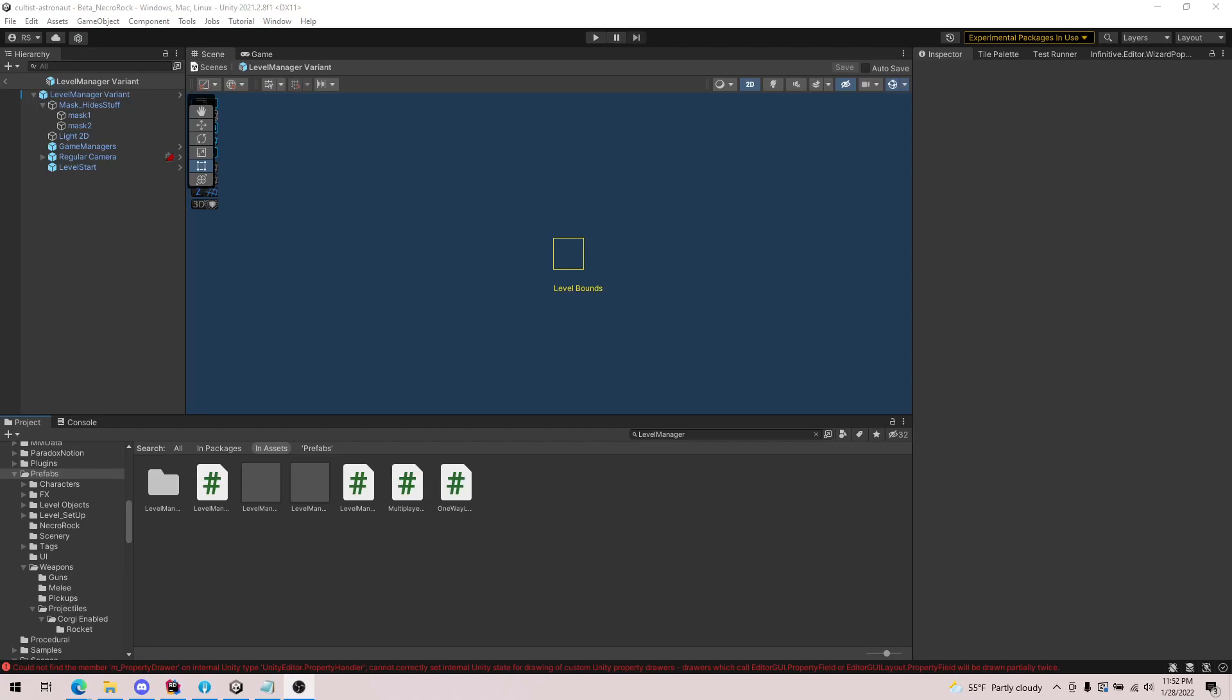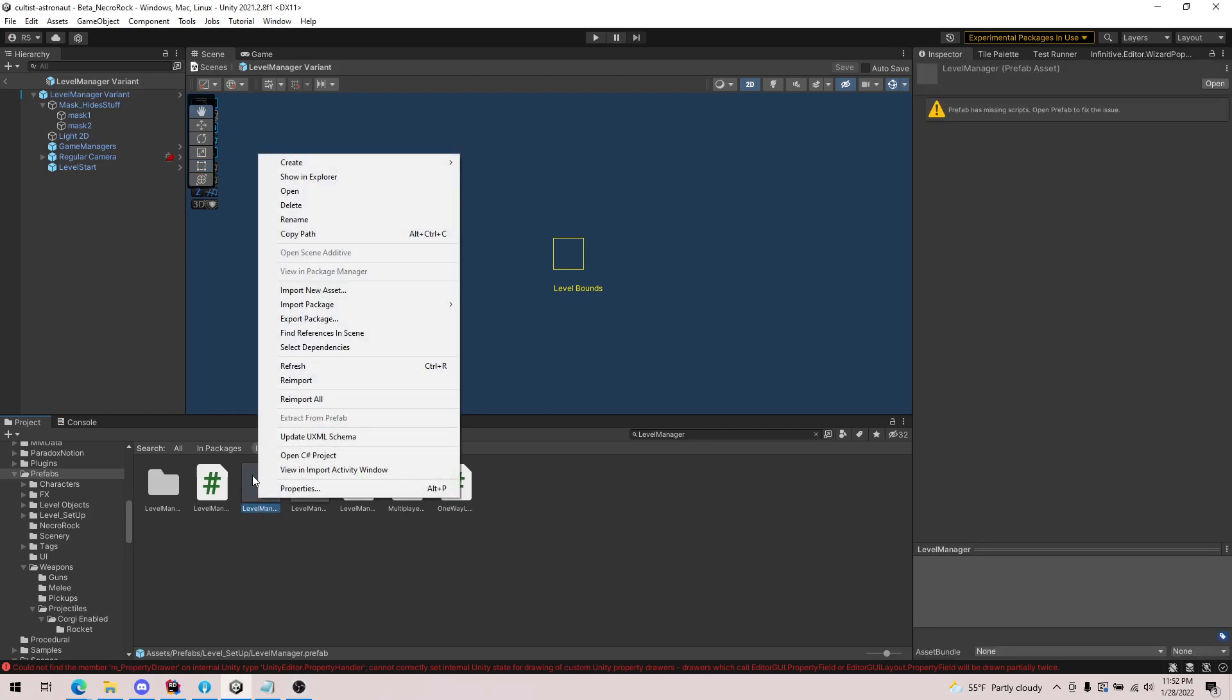I wanted to show a little thing I learned today that helps with managing prefabs. The first is built into Unity, which is pretty easy. You've probably seen it before.